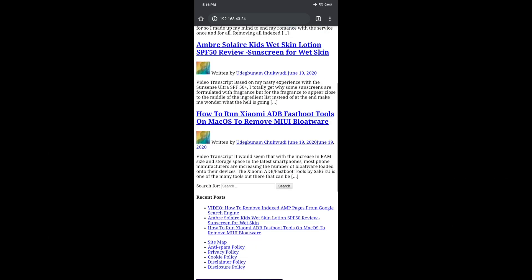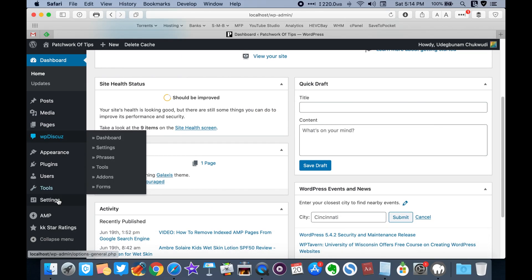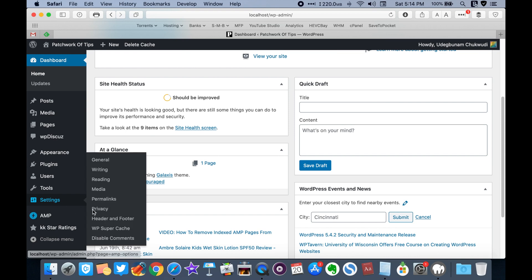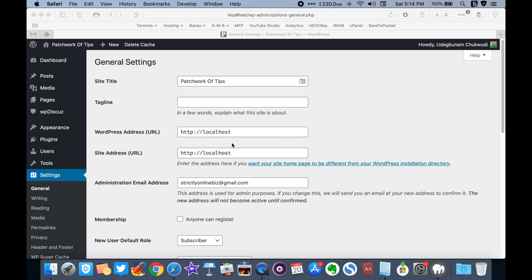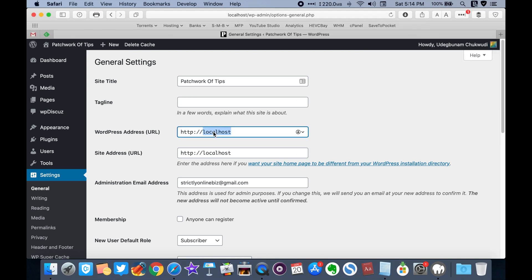To fix this, go to your WordPress dashboard, scroll down to settings, click on general, then change localhost to your local IP address. Save and you'll be prompted to log back into your dashboard.